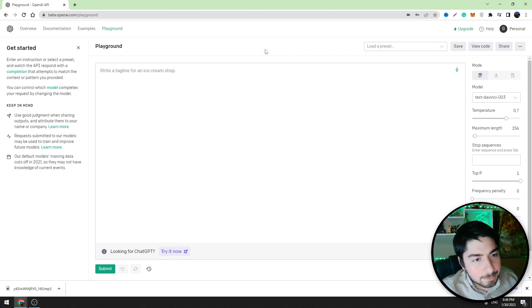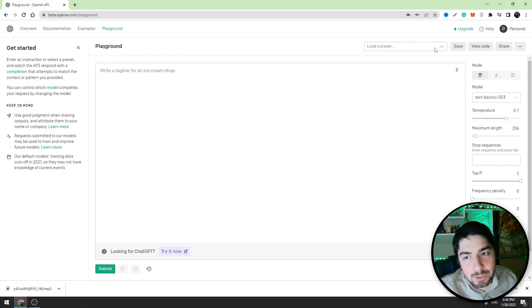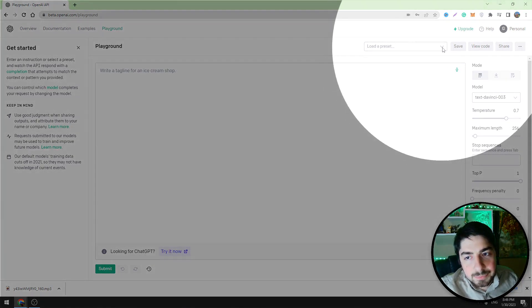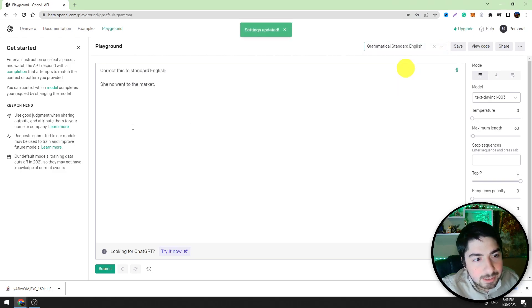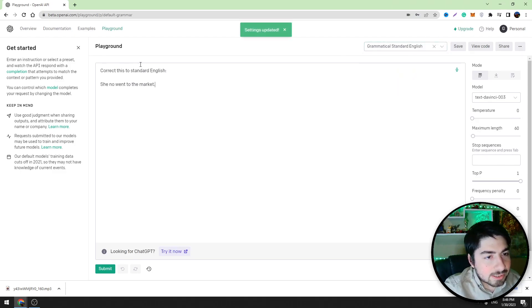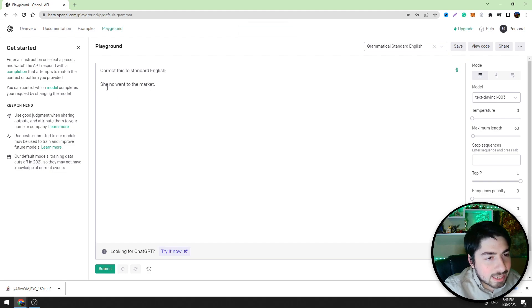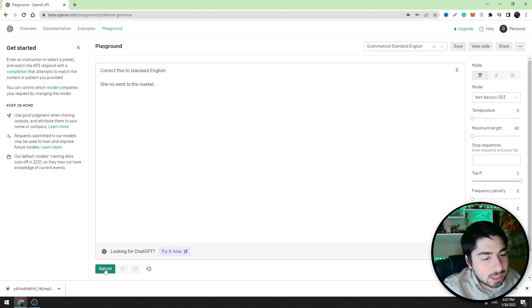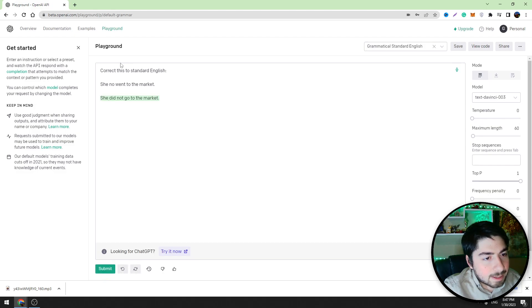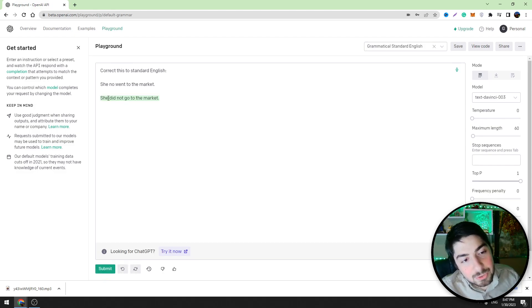And you can see it gave us the example. You can see 'she no went to the market' and we can correct this text. For example, let's click submit and you can see that this tool corrected this text and now it's grammatically right.